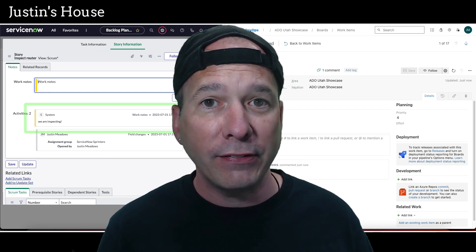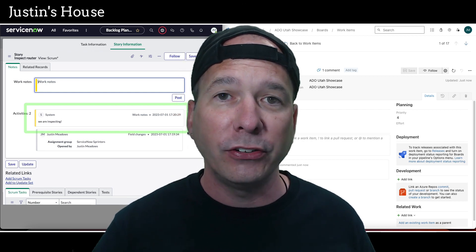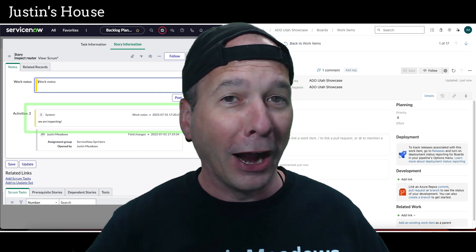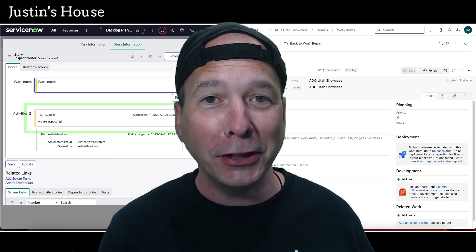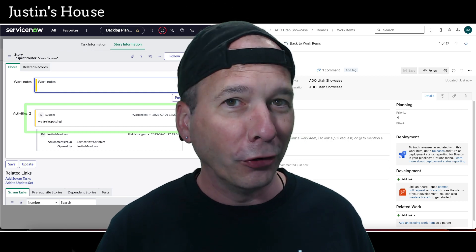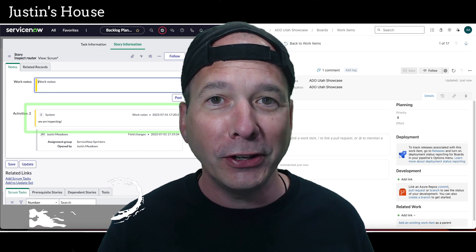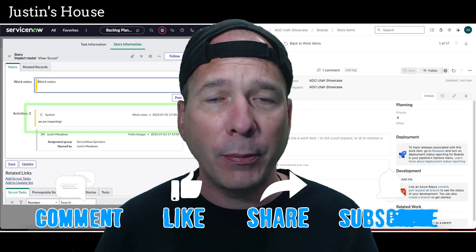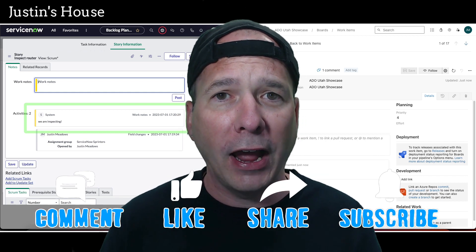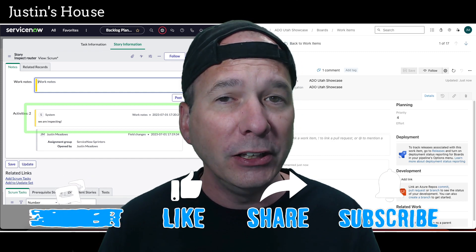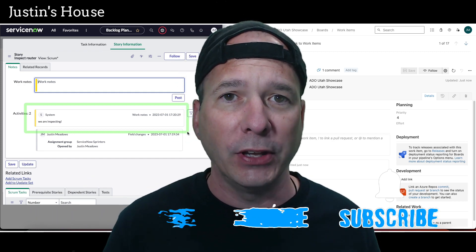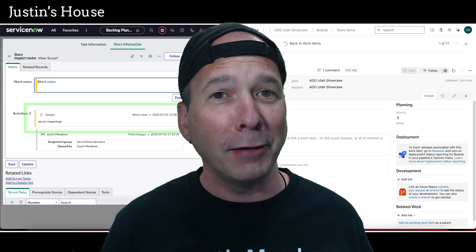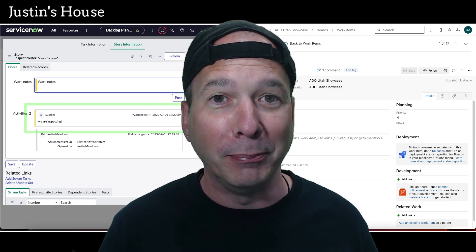If you use the unified backlog capability within ServiceNow, you can send any task in ServiceNow to your Azure DevOps team by just adding it to the backlog using those triage boards. I hope you found this video helpful. If you did, please like, subscribe, or share it with somebody who might be interested in integrating ServiceNow records with Azure DevOps to get work over to your agile teams and get status updates back into ServiceNow. Until next time, and don't forget to always be learning.